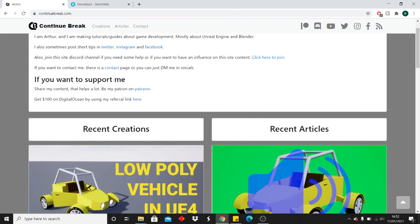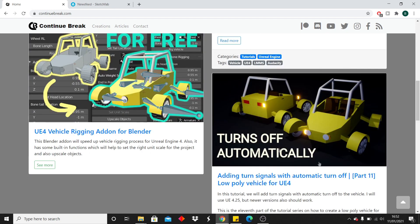This tool is made for Blender, so you'll need to make sure that you have that. First, you want to head over to Continubrake.com so you can download the add-on and check out his content. He's got loads of great stuff on how to set up vehicles in Unreal Engine. Once you're on his website, scroll down and click the UE4 vehicle rigging add-on for Blender.